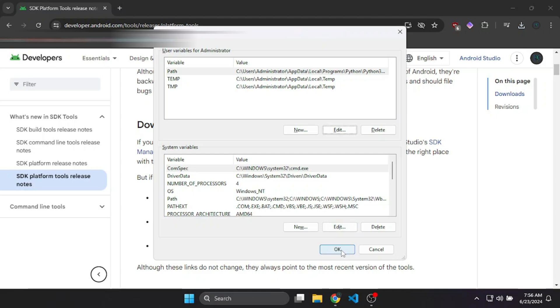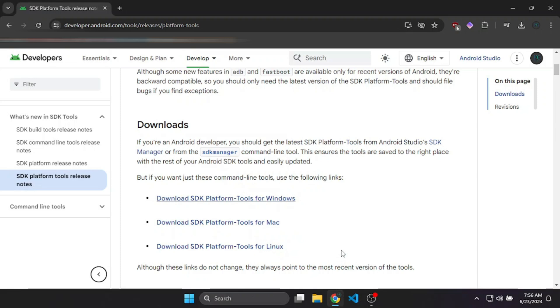Basically what it does is it adds the ADB and other files to the path.